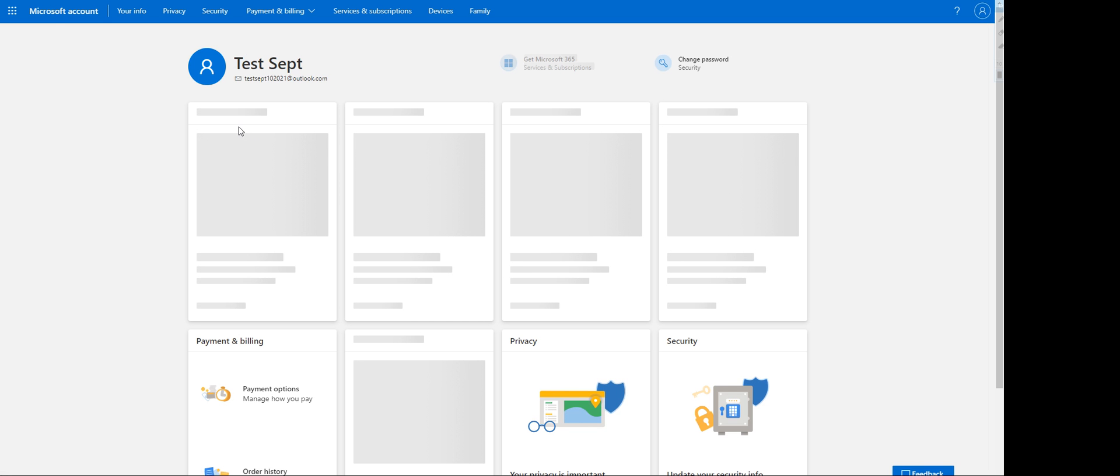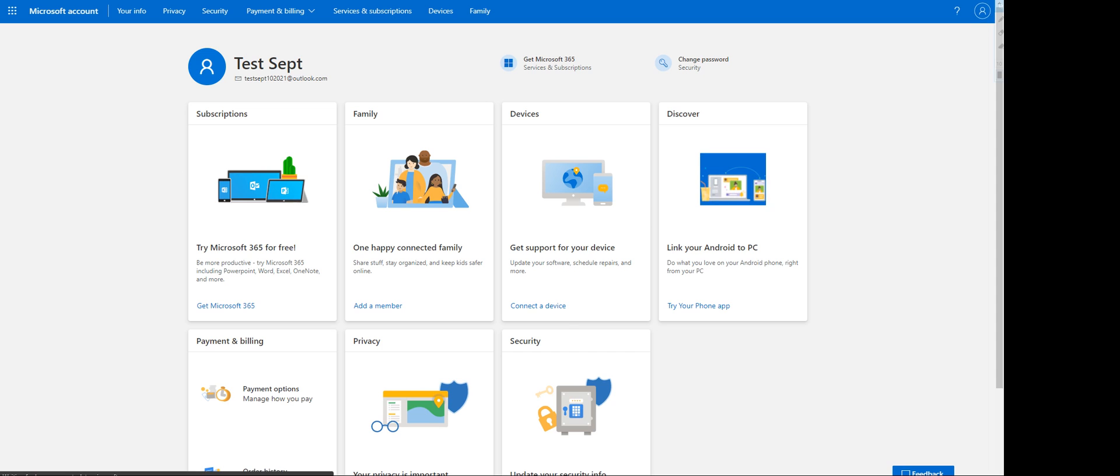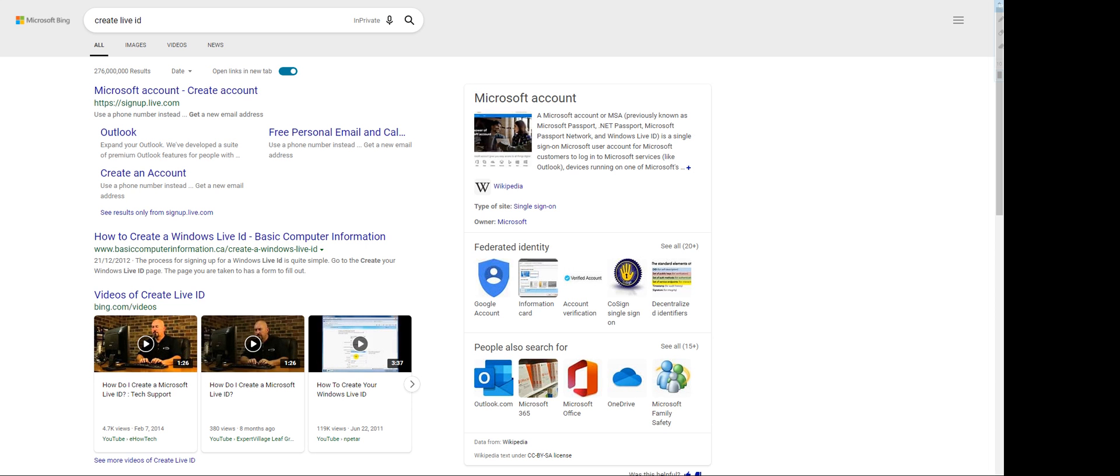That's it, you're all good. You are now able to create a Live ID account. For this one, it'll be test sept 10 2021 at outlook.com. It's currently signed in. The website where you can create a Live ID account was signup.live.id. I hope this video helps you out.